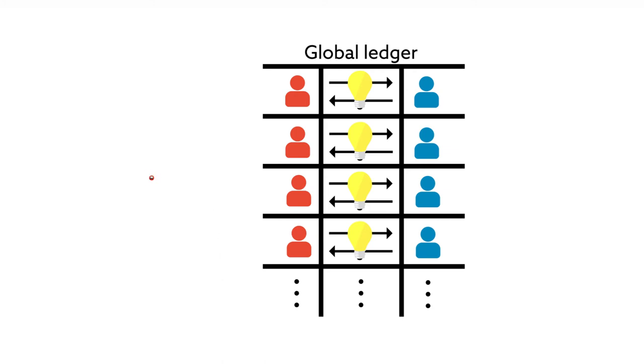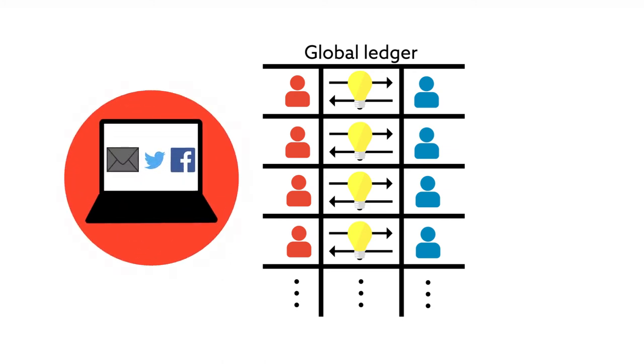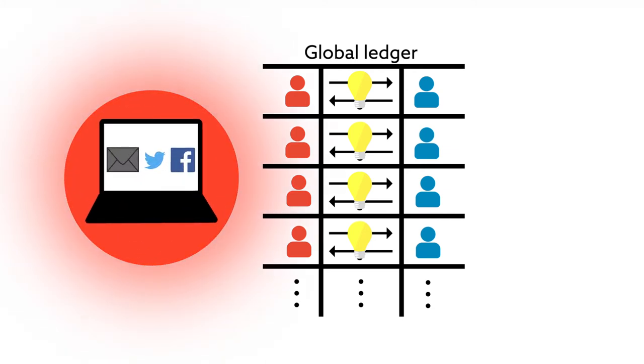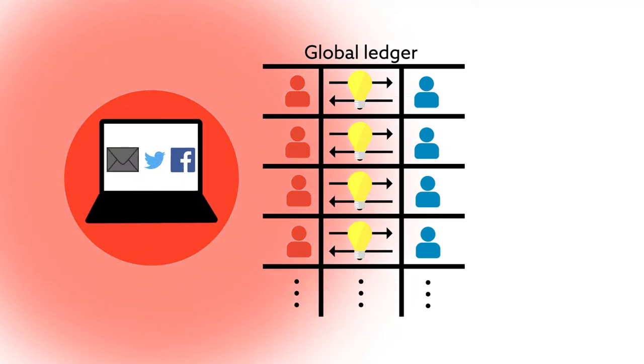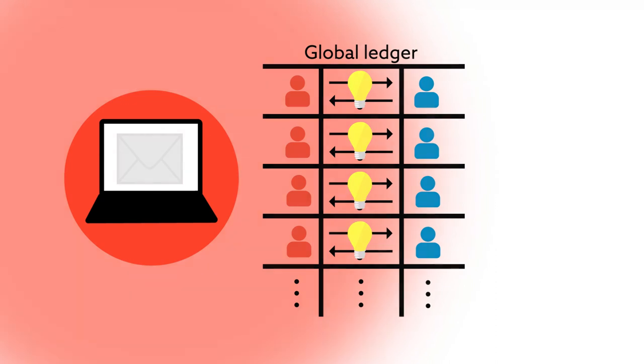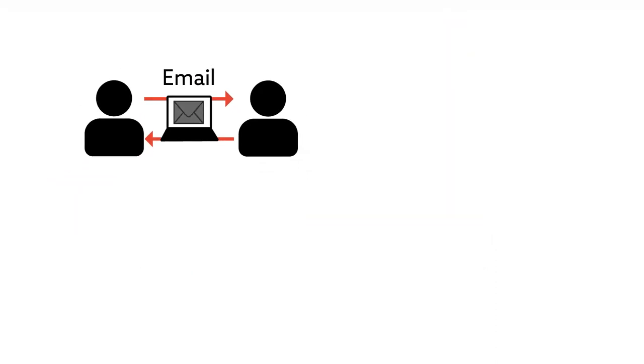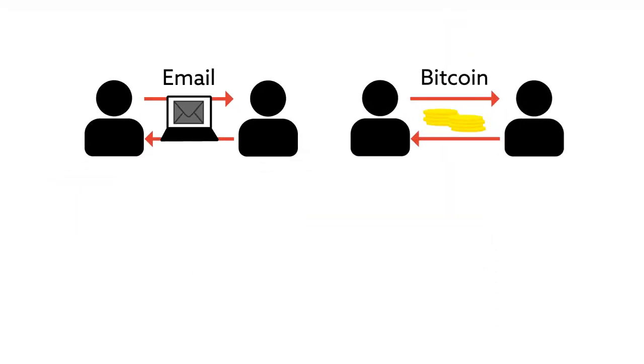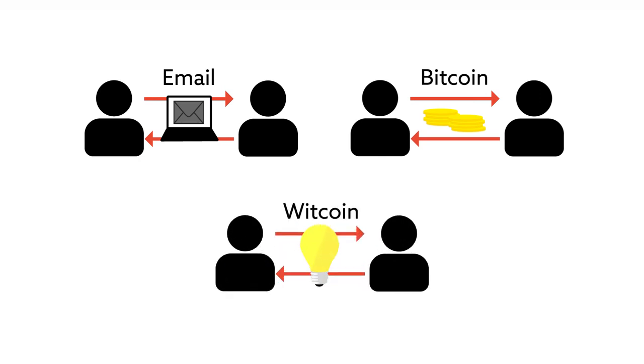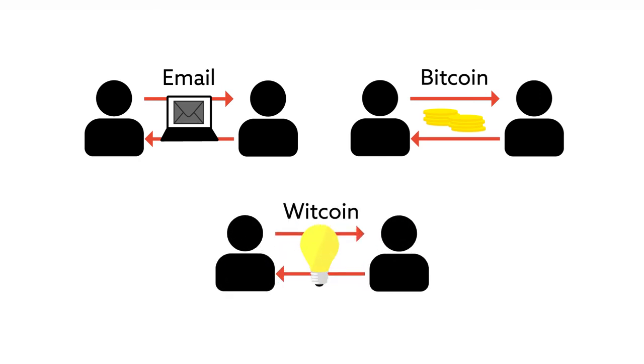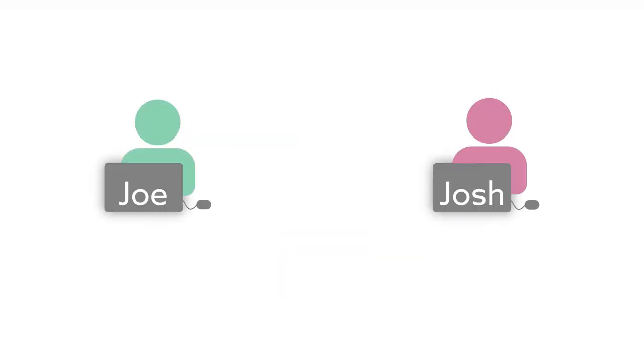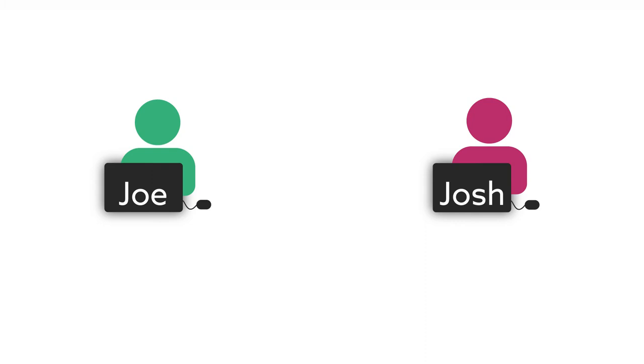Just as email enabled peer-to-peer communication and Bitcoin enabled peer-to-peer transactions, WitCoin enables peer-to-peer knowledge empowerment. For example, say a consultant Joe sends an email to a CEO Josh with a tip that could help his company roll out a new product.